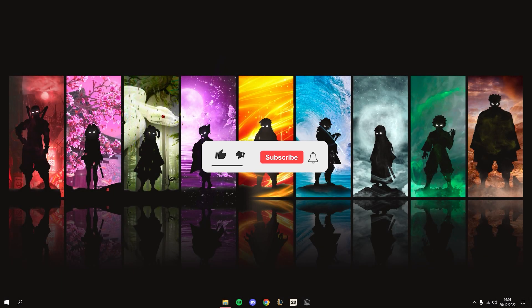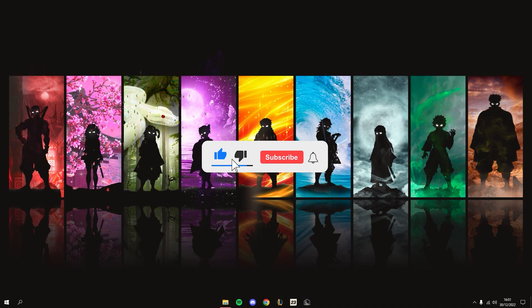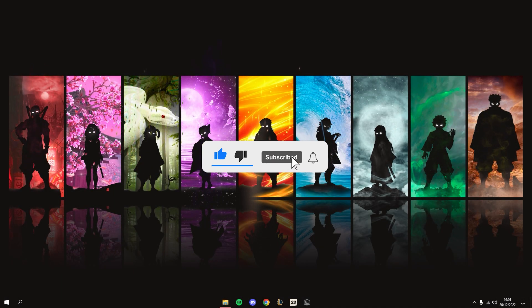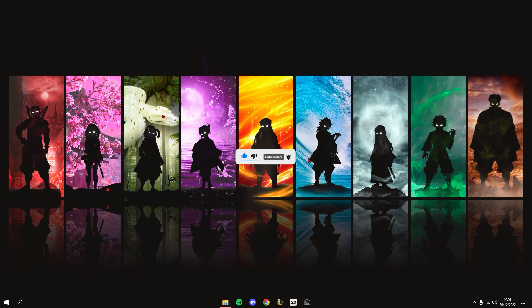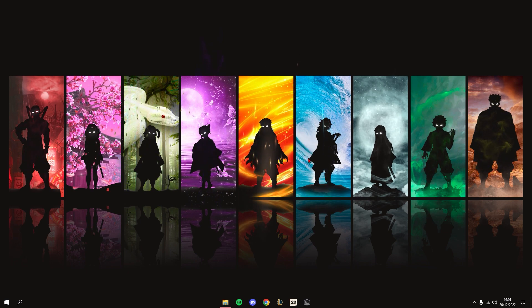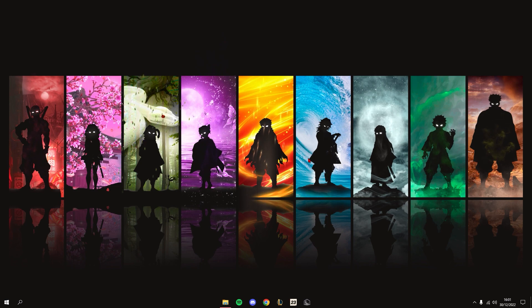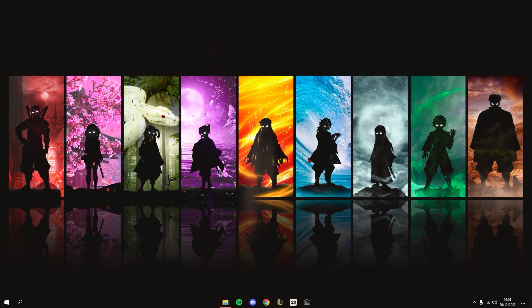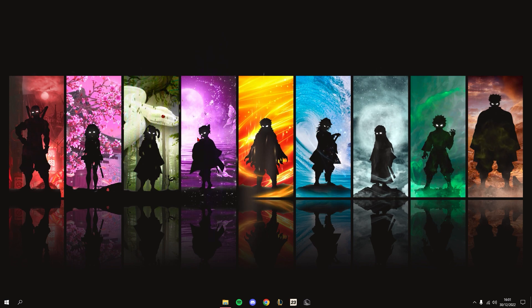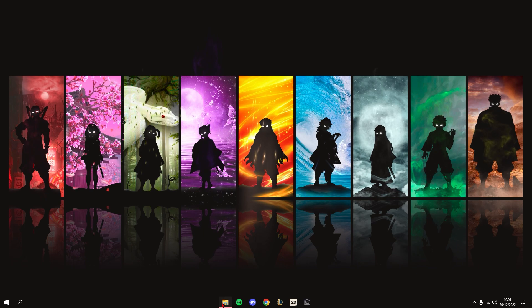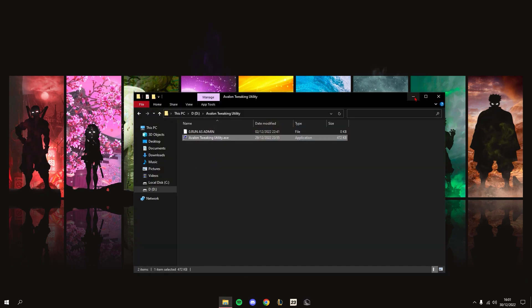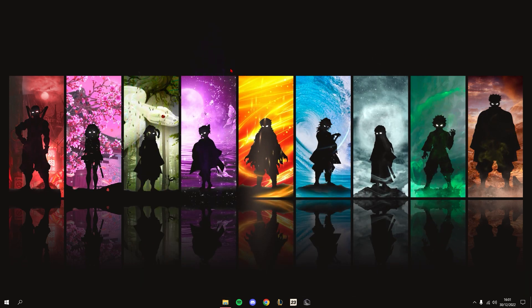Hello guys, today in this video I'm going to be showcasing Avalon Tweaking Utility. This is a program made by myself for the sole purpose of fully optimizing your Windows, whether it's Windows 10 or Windows 11. I'll show you guys a quick showcase, and if you're still interested, you can check it out in my Discord server, which I'll link in the description.